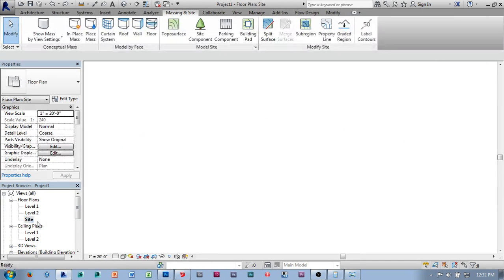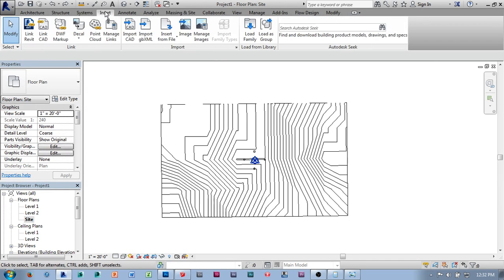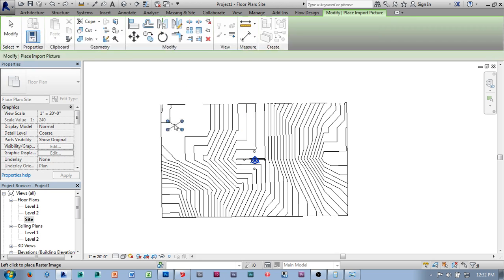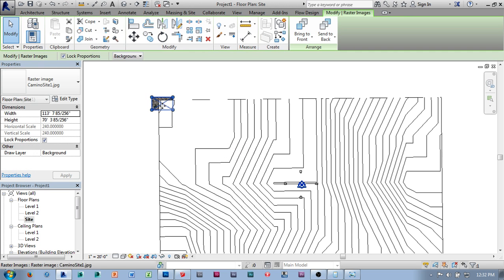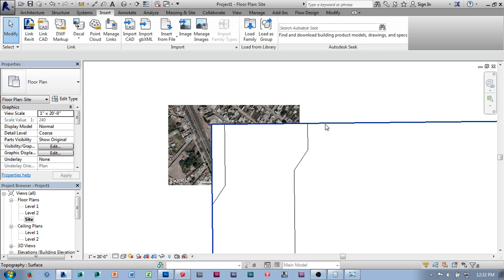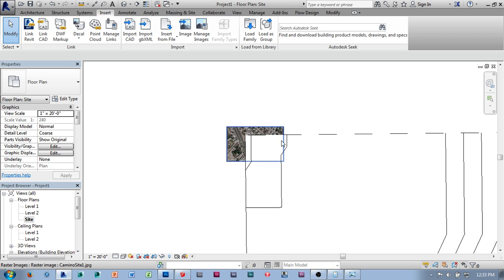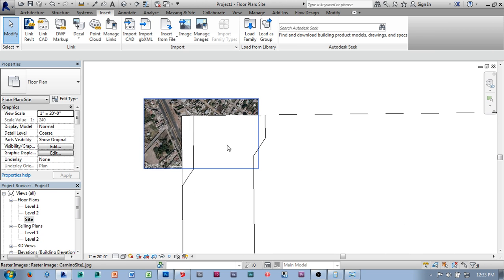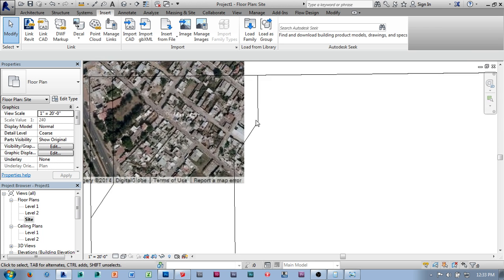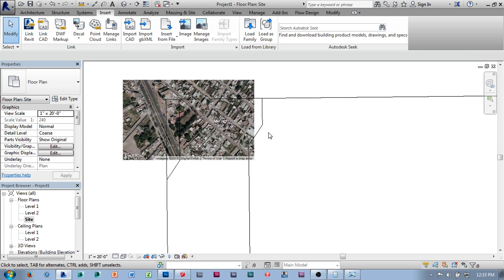I'm going to go to my site view and use Insert Image to select Camino Site 1, and place that image. The first thing you'll notice is that the topography is occluding my view of the image because one is over the top of the other. To fix that, I'm going to set my view to Wireframe, so I can now see the topography as well as the satellite imagery.